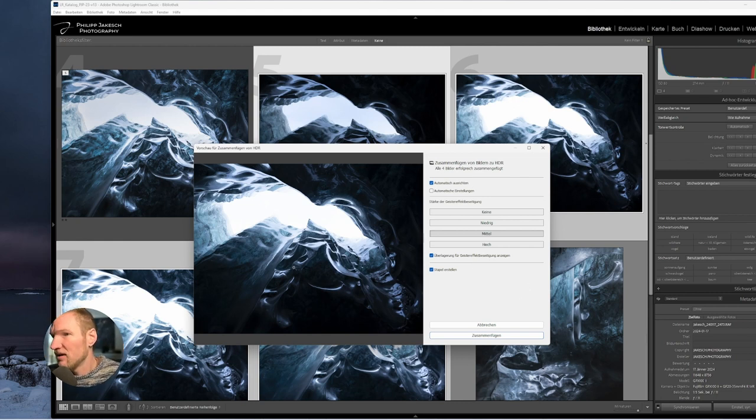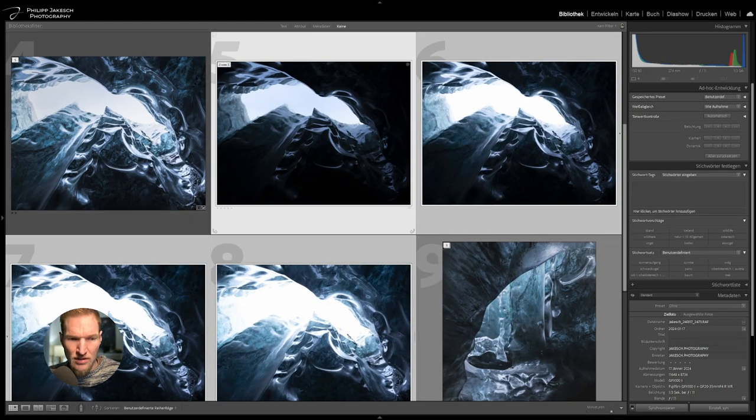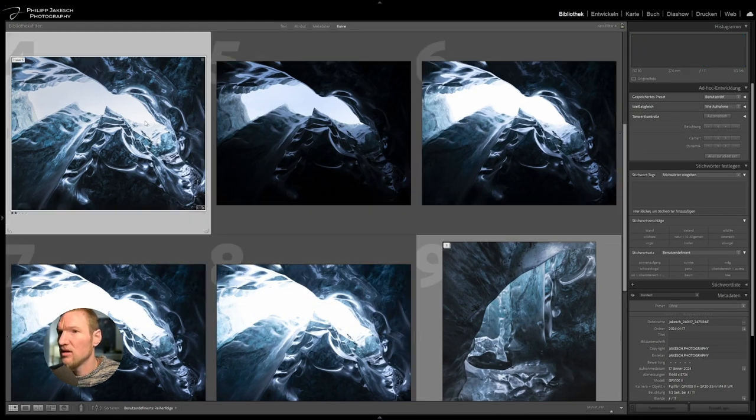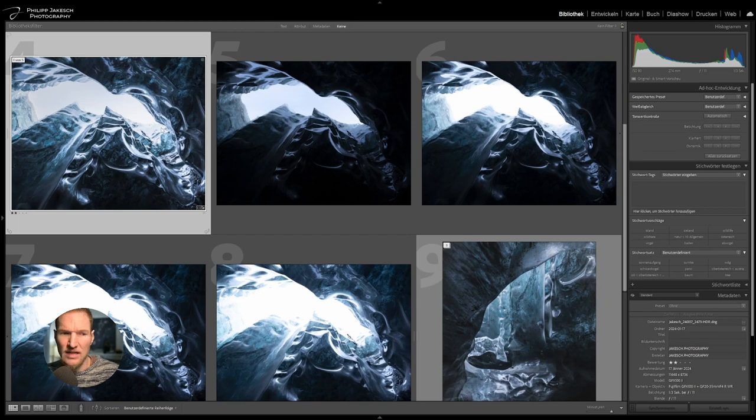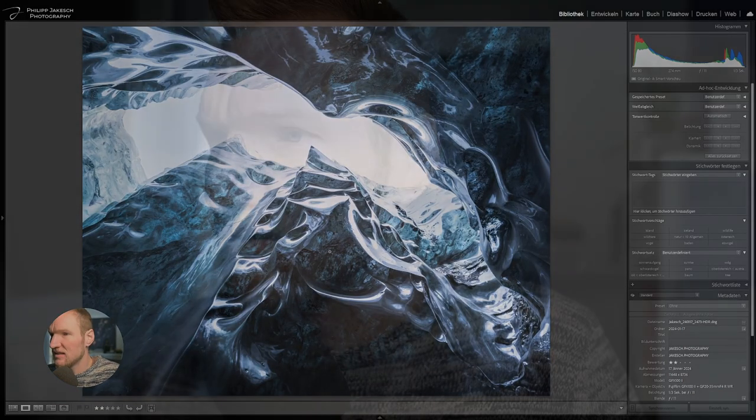In this case I've already assembled it and I go back to this view, and this is then the finished image.